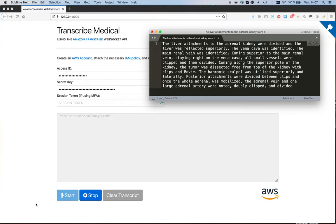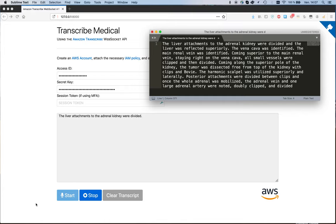The liver attachments to the adrenal kidney were divided, then the liver was reflected superiorly. The vena cava was identified. The main renal vein was identified.